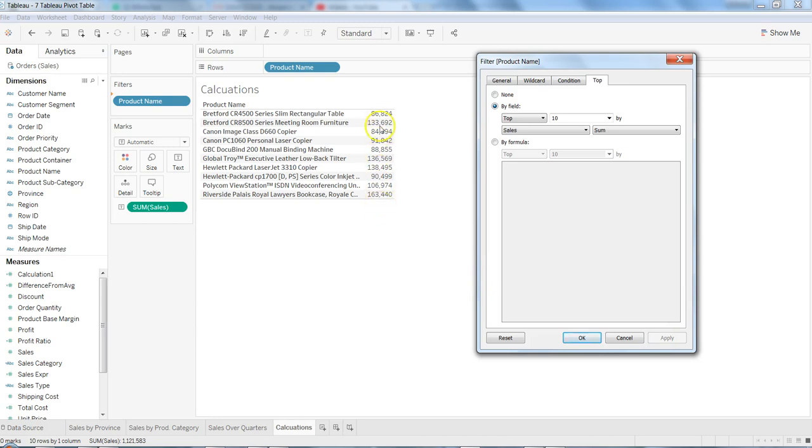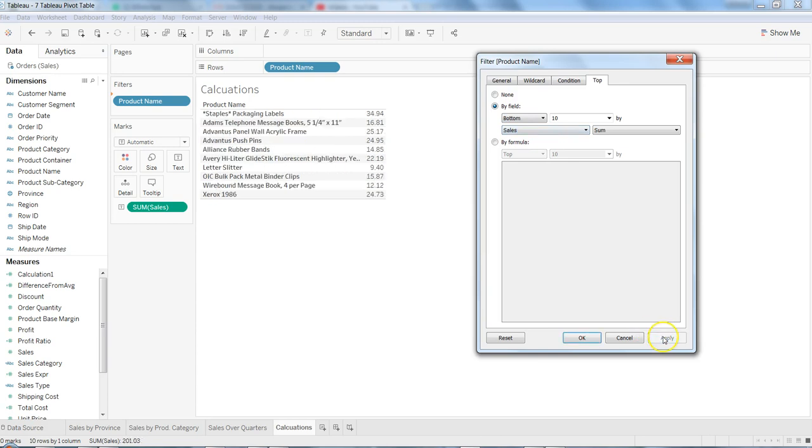So here now we have the top N products. Similarly, if we want bottom, that means from the last, then I click apply and that's how we have the products where the least sales have happened.